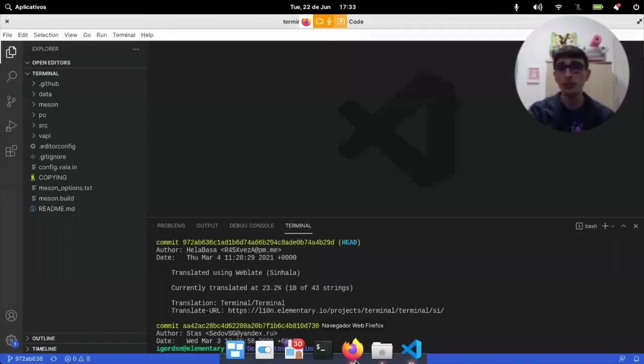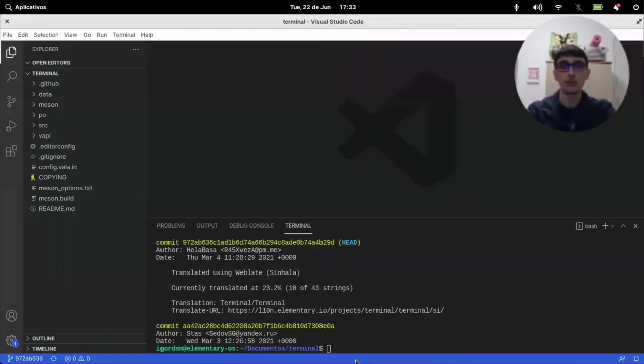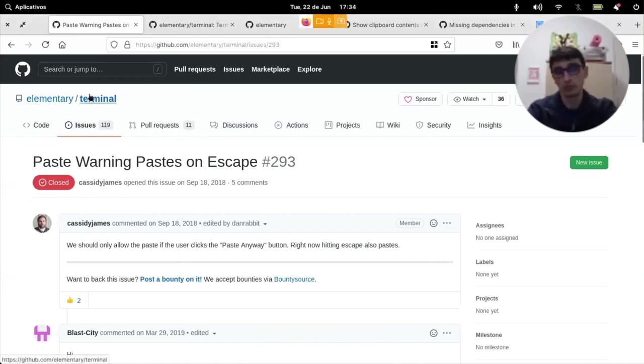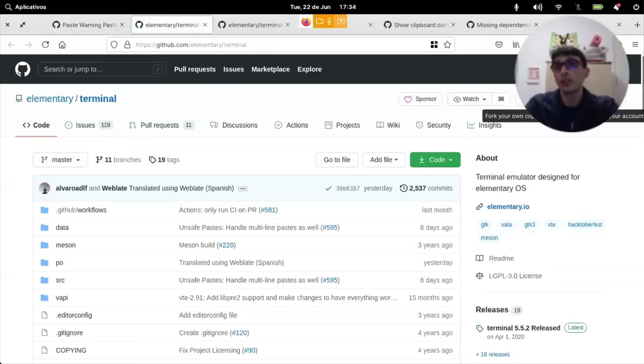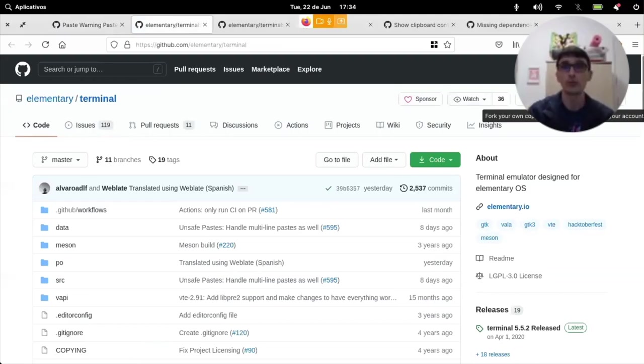The first part would be to go and fork terminal. So, this is the easiest part. You just come and fork it.